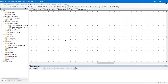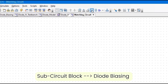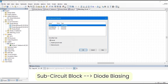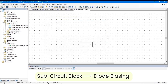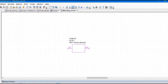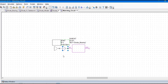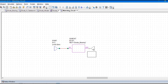Here we are going to place the sub-circuit block from the diode's bias circuit model. To do that, just click on this sub-circuit block. From here, make sure you have selected the diode biasing and click OK. Next, we are going to assign the ports to it. Before designing the matching circuit, I just want to run the simulation for return loss so we can visualize that the ports are not matched to 50 Ohm. I will place another port here.